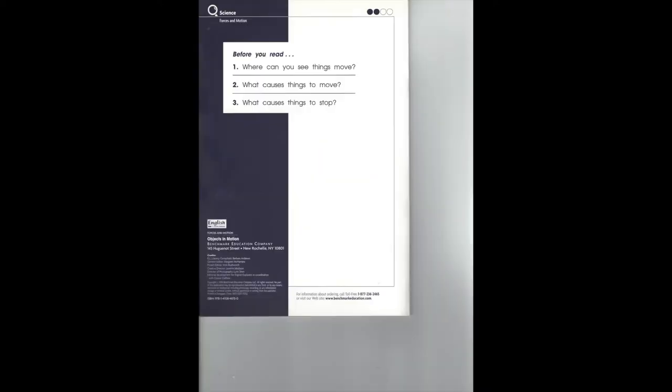Now, before we read, let's look at three questions. Number one: where can you see things move? Number two: what causes things to move? Number three: what causes things to stop?